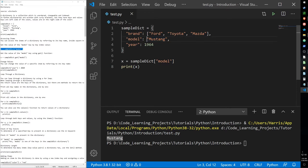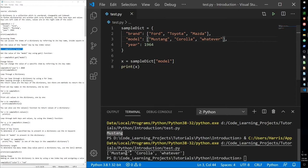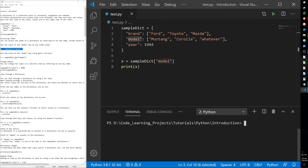We can do the same with lists. So if we have a list of models like Mustang, Corolla, and a Mazda model, we can get the entire list value just by accessing the key. Dictionaries are a very good way of storing categorized items in a single data collection.